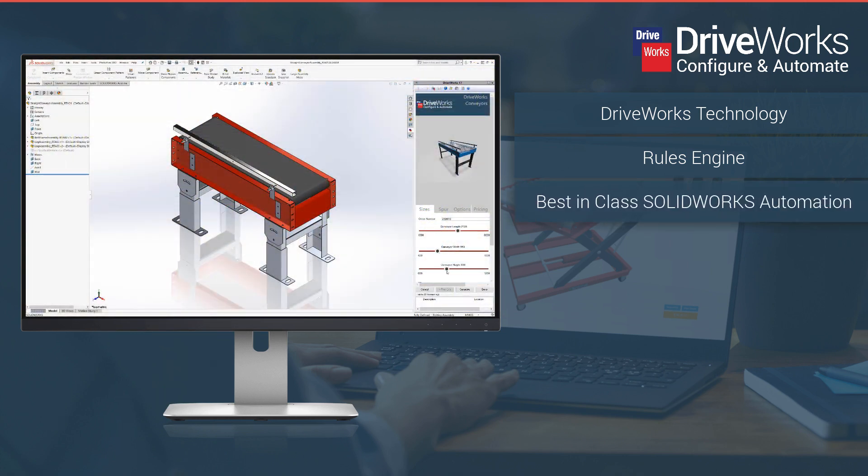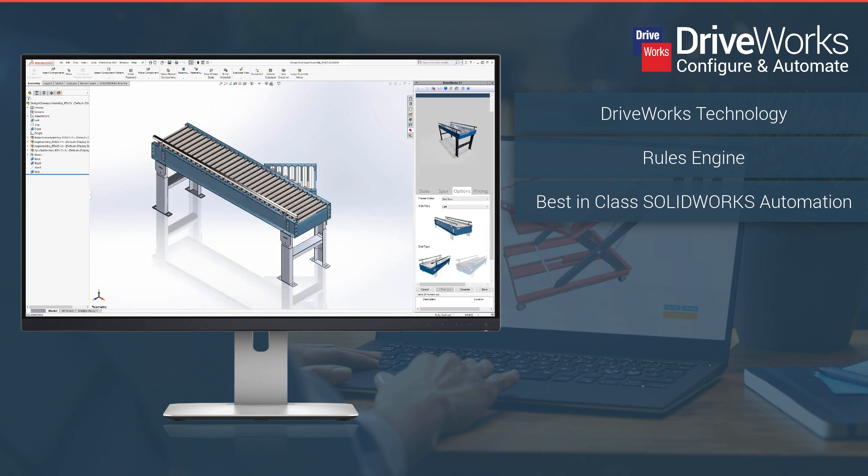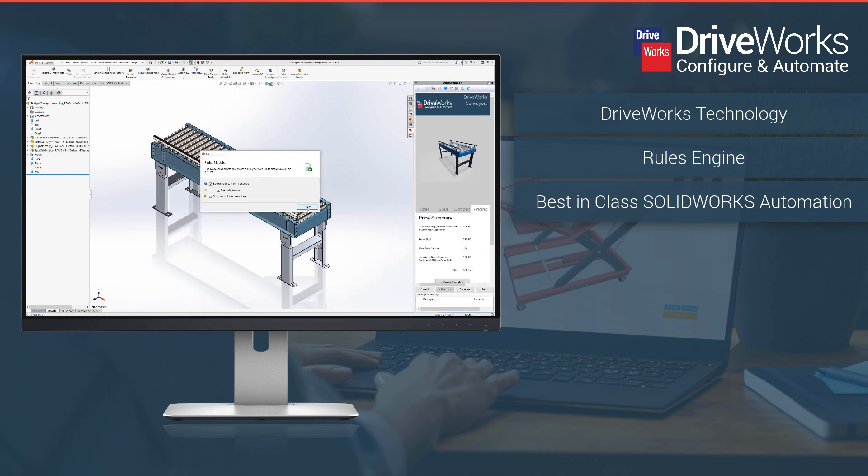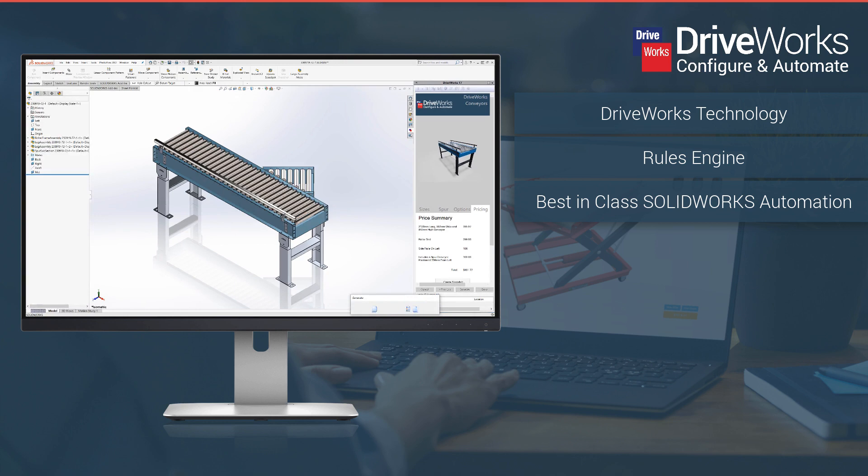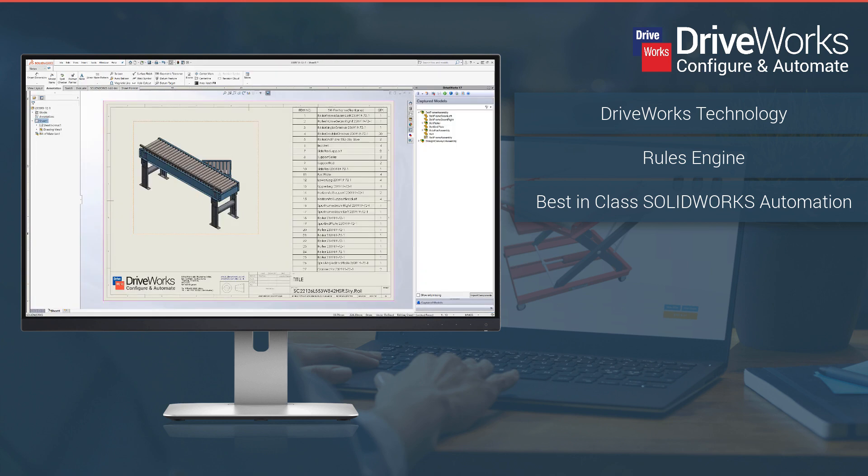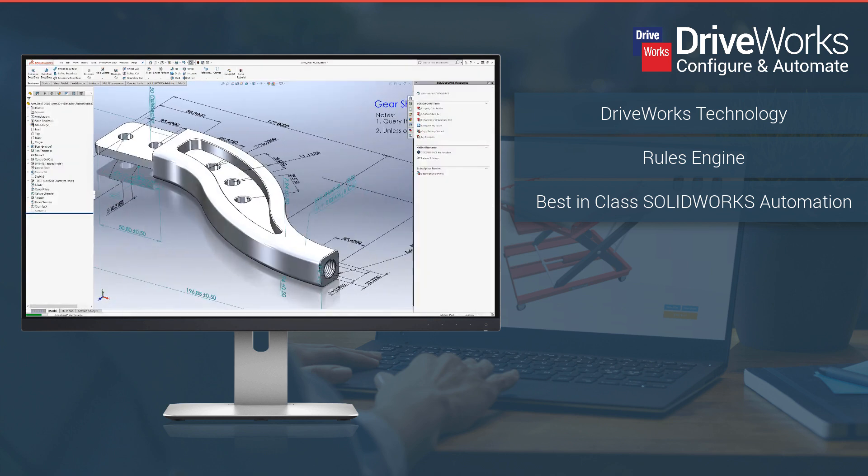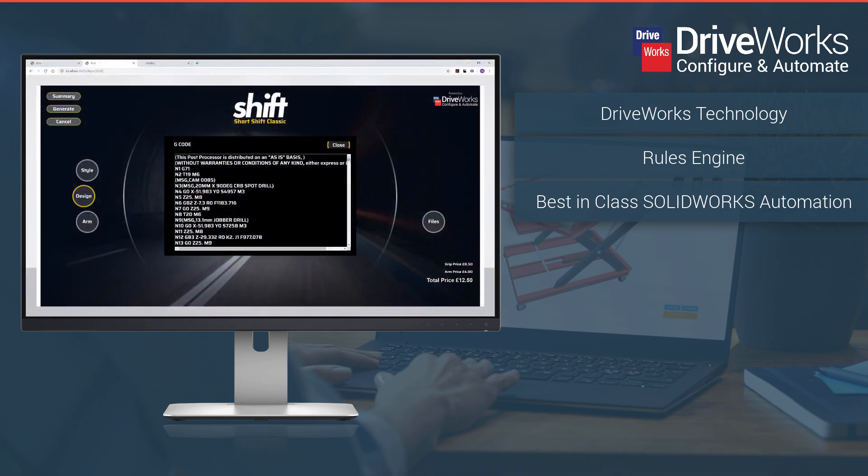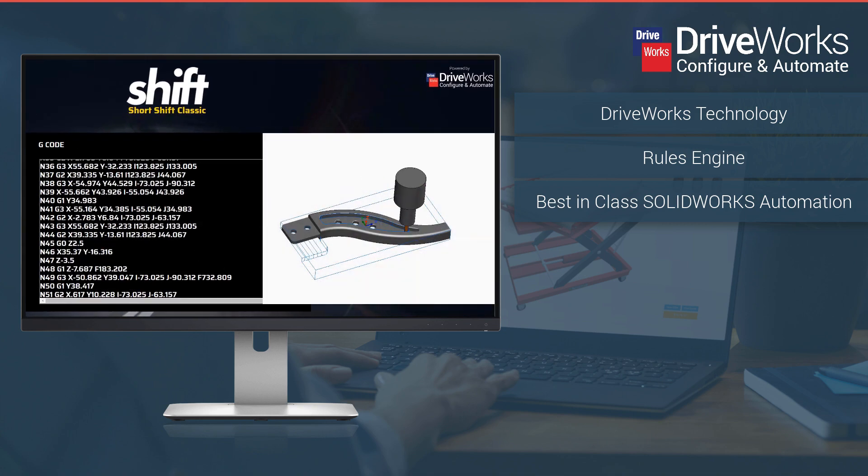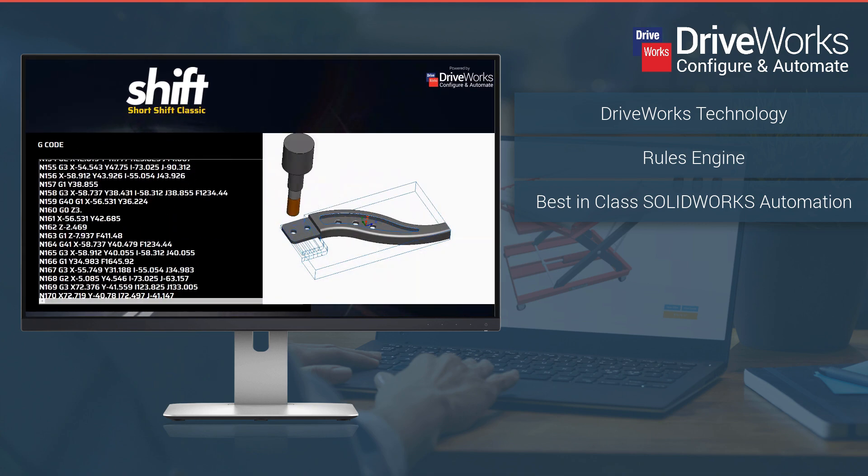DriveWorks automates SolidWorks. Capture your design intent such as dimensions, features and custom properties. Build in your design rules and DriveWorks will automatically generate new parts, assemblies and drawings for each custom order.